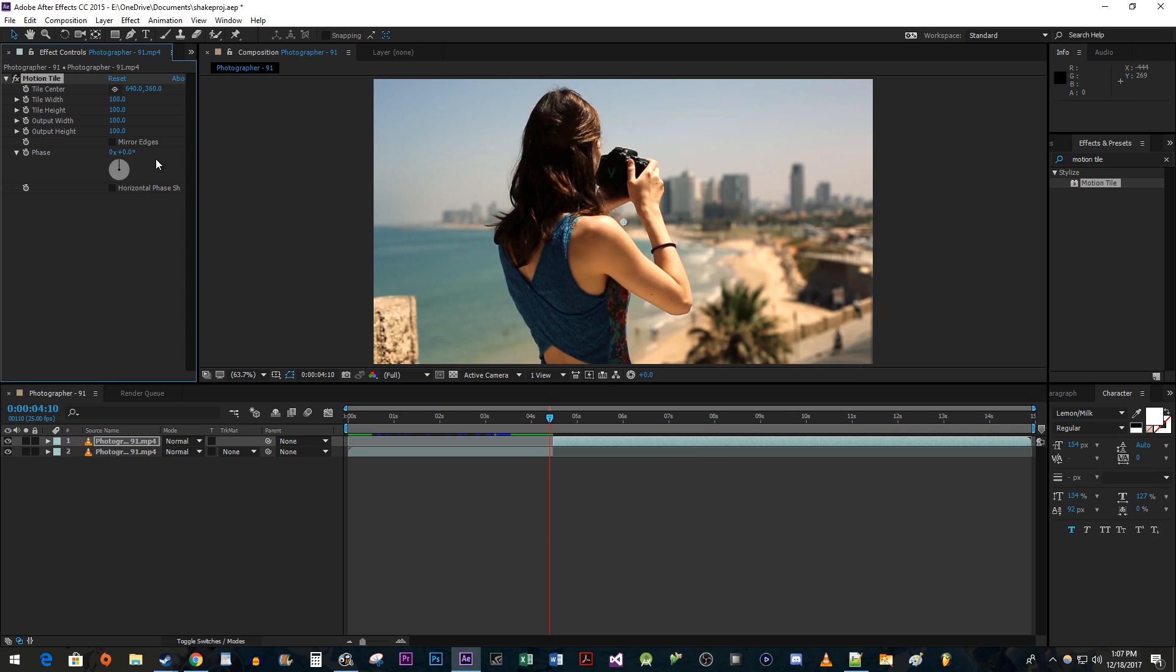Change the Output Width and Height to 300. And you also want to check the Mirror Edges checkbox.